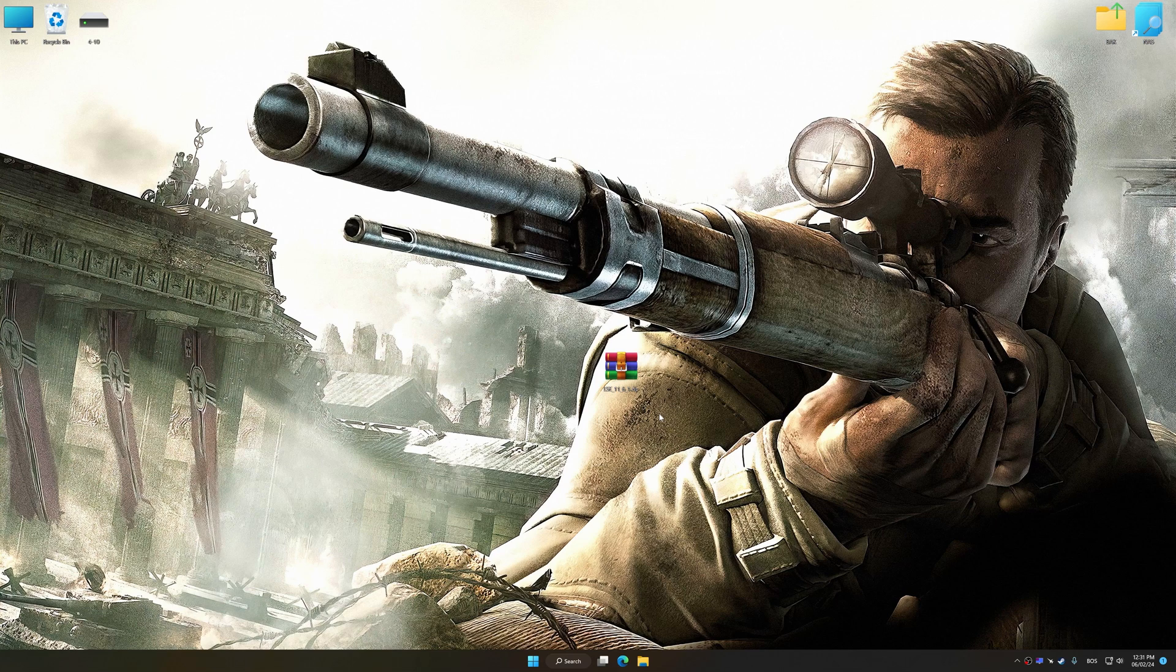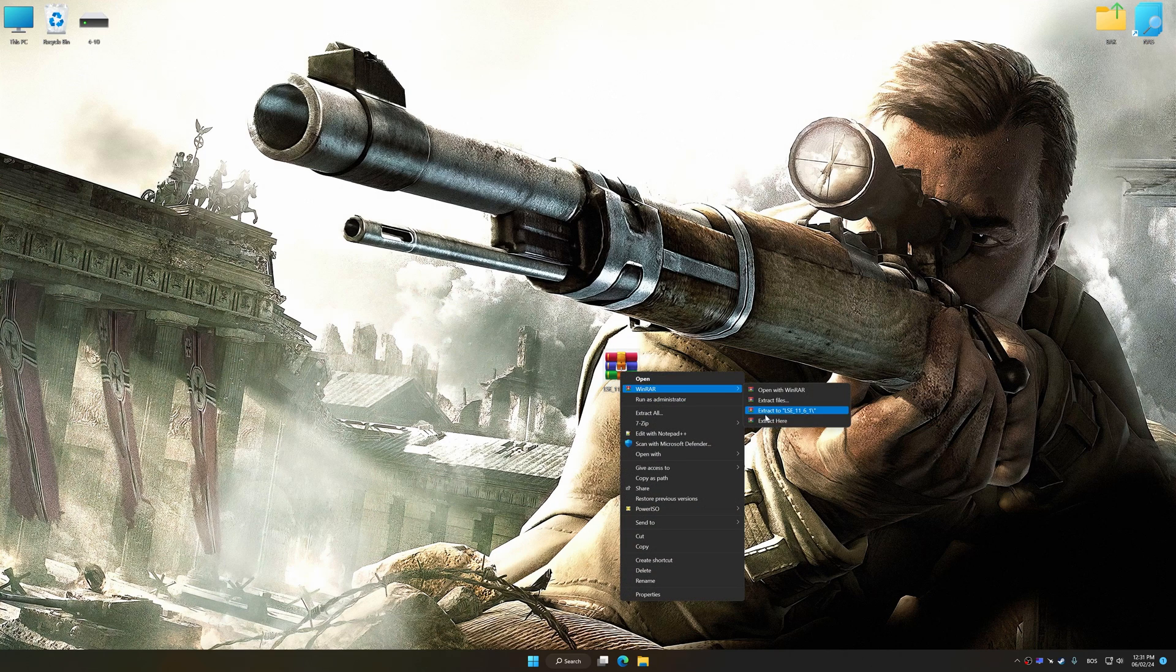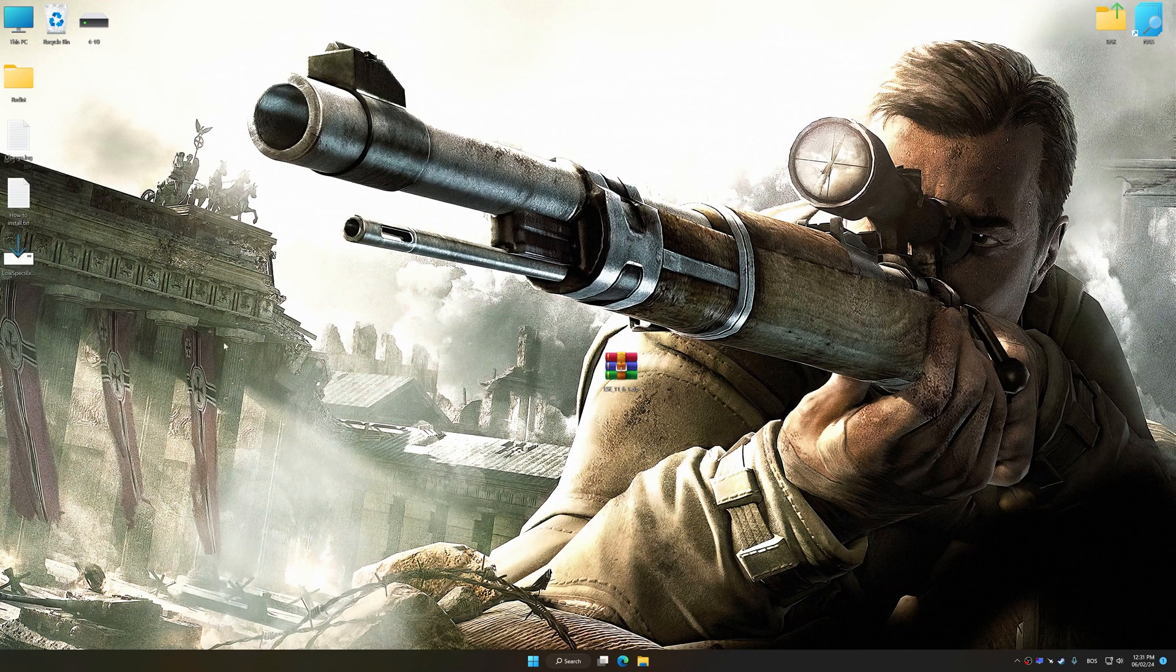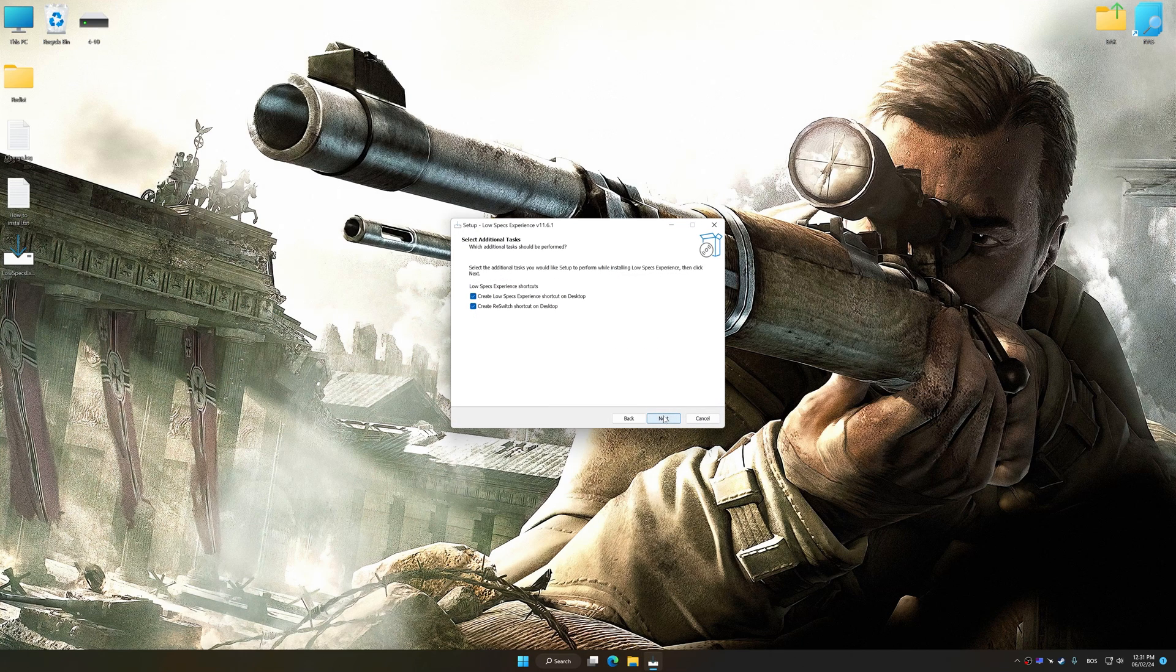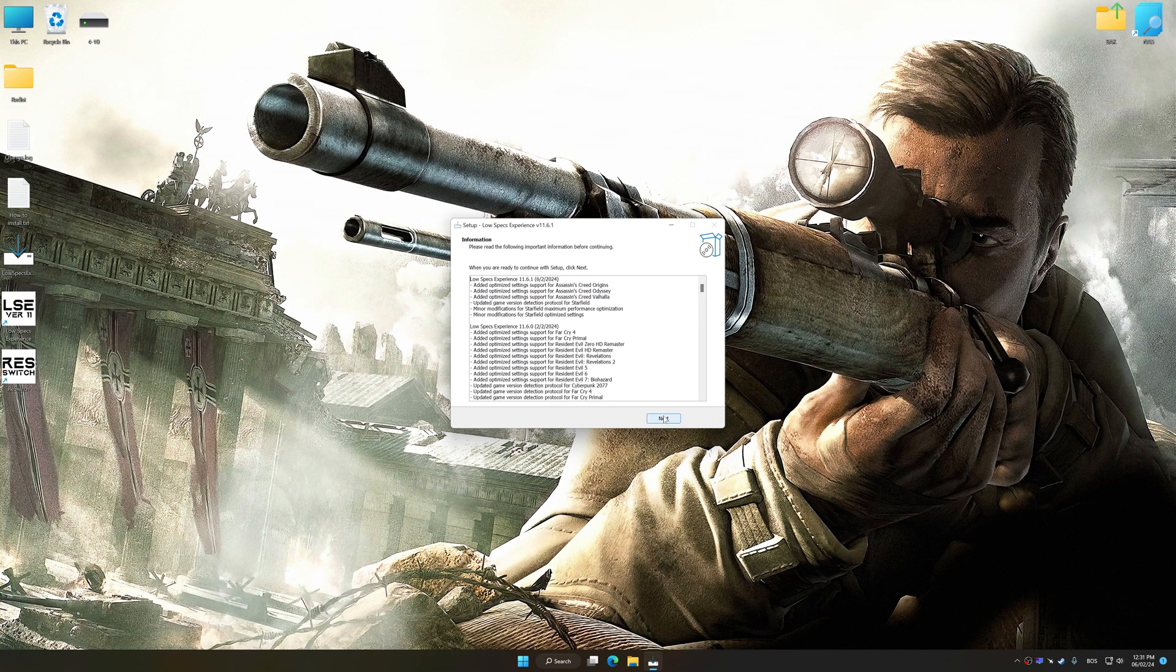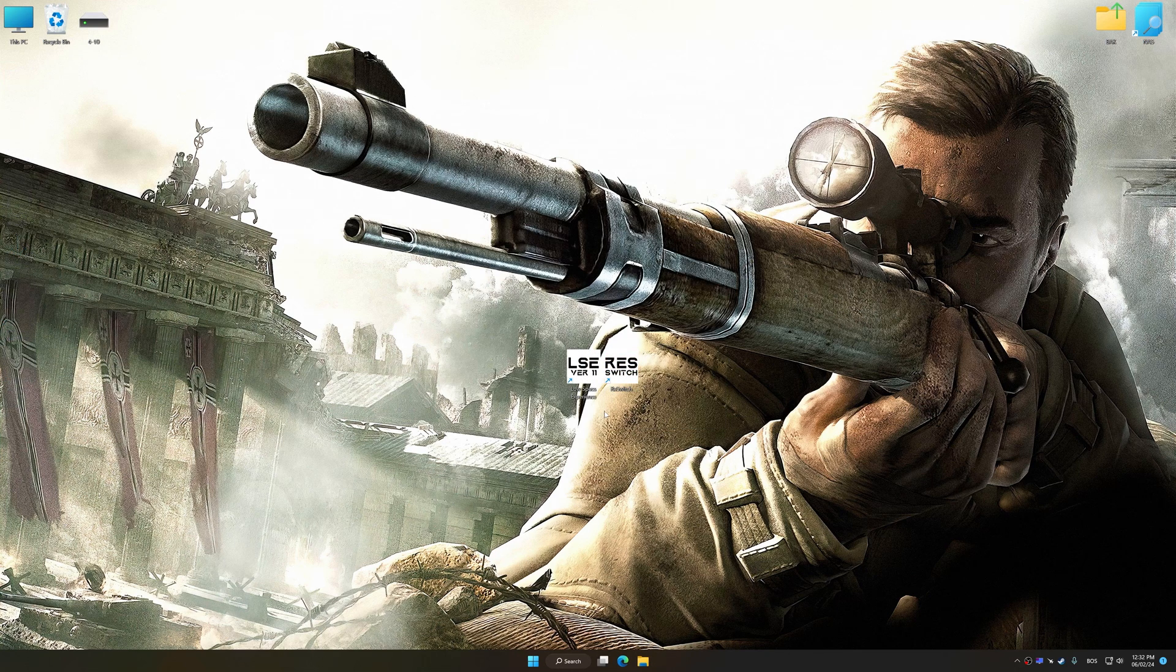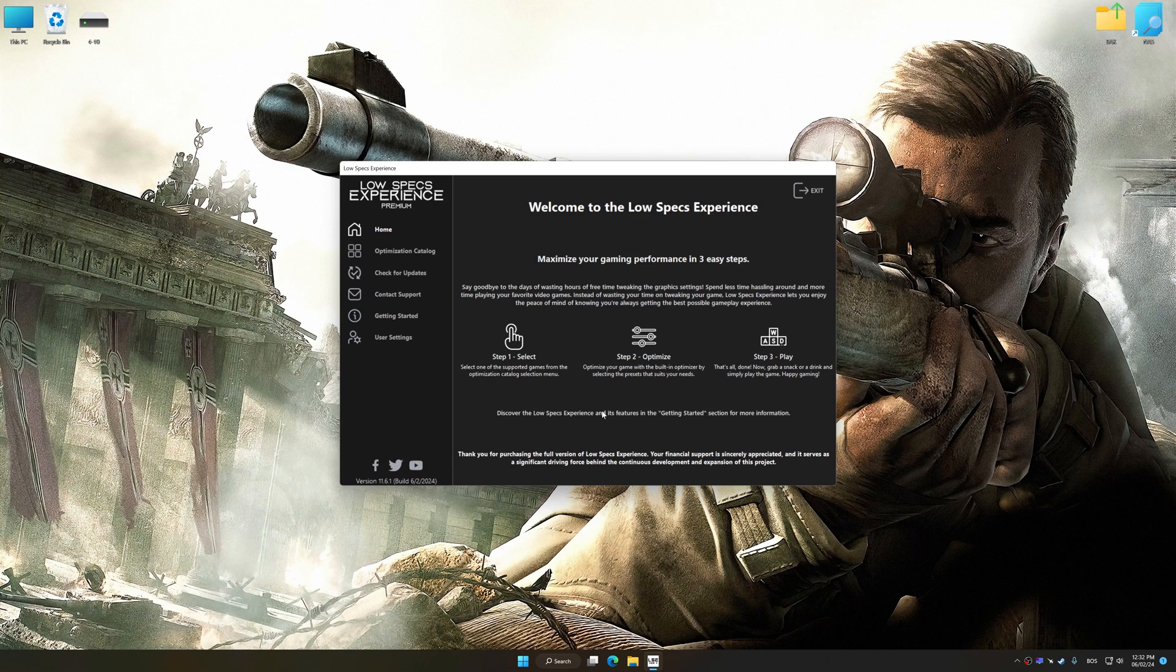The download link for Low Specs Experience is available in the video description. Low Specs Experience is a PC video game optimization solution that I developed that allows you to optimize your favorite PC games for maximum performance. First of all, start the installation process for Low Specs Experience. Once the installation is complete, start it from the newly created desktop shortcut.